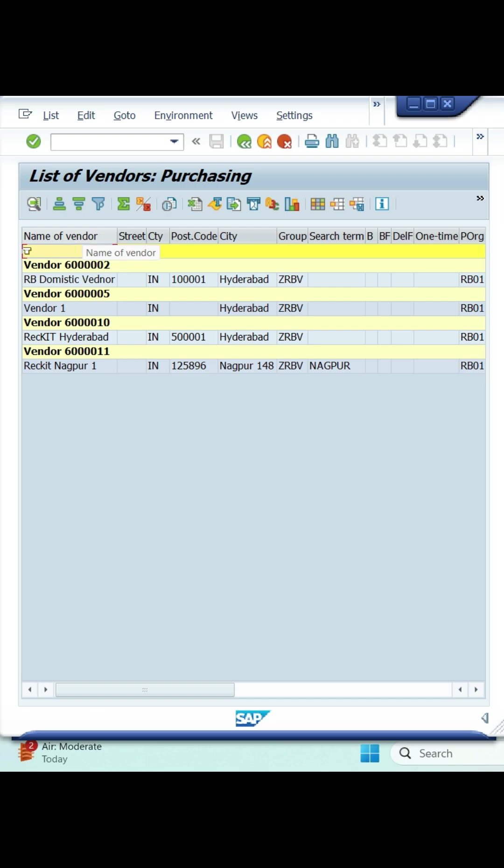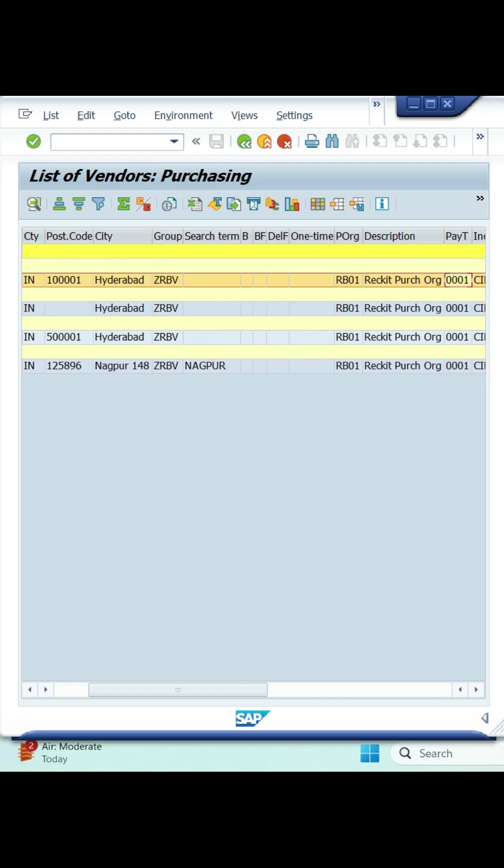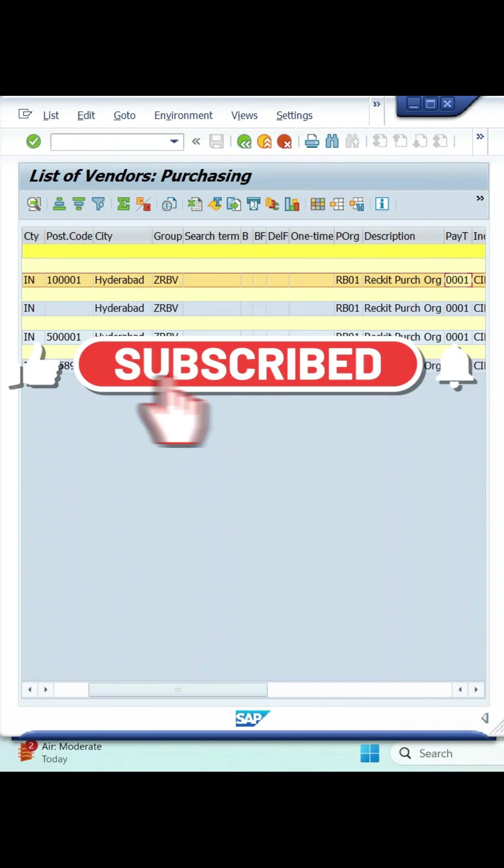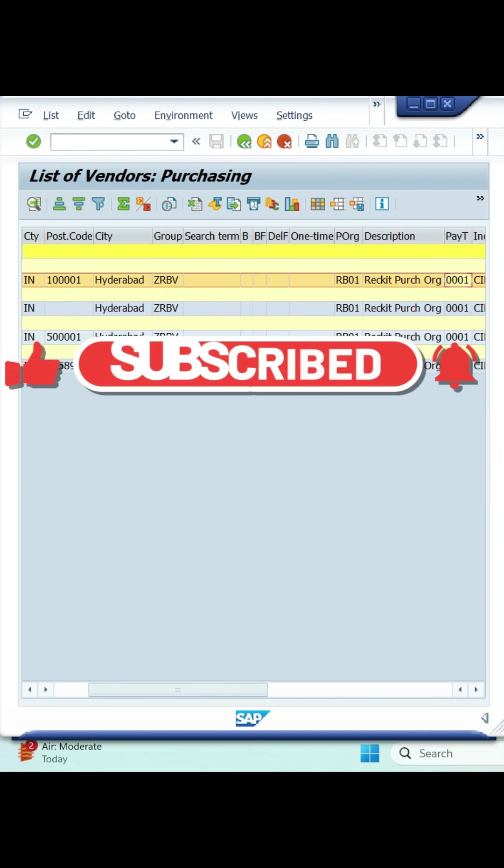If you want to learn complete MM course, link available in description, please go through that link. For more SAP related videos, like this video, subscribe my channel, click on bell icon. Thanks for watching.